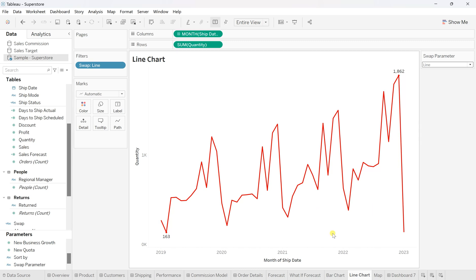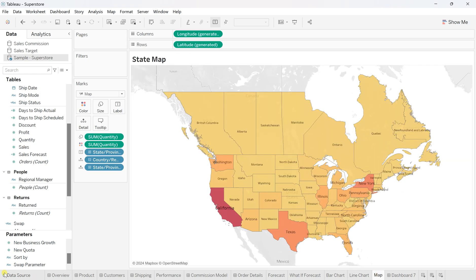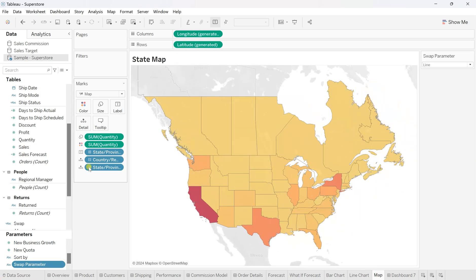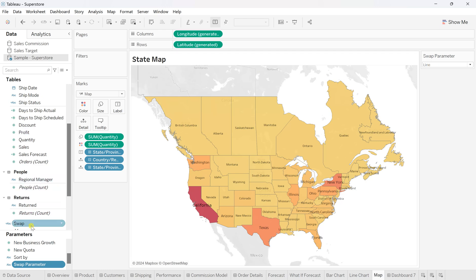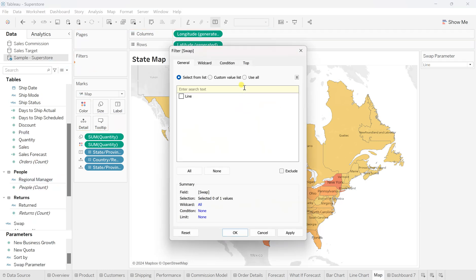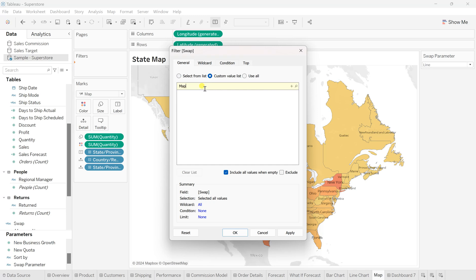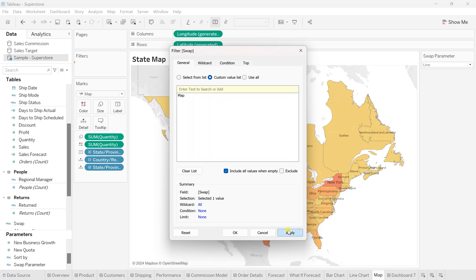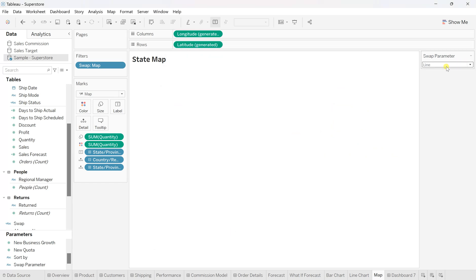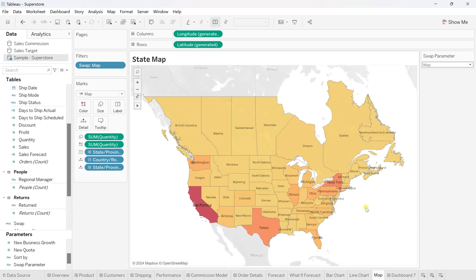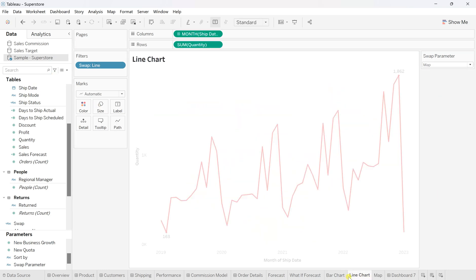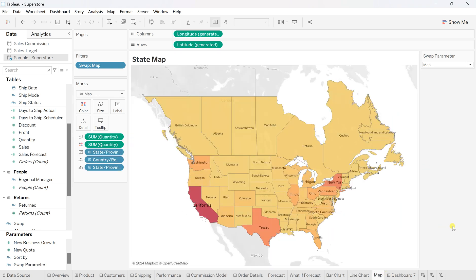We need to make sure every chart is dynamic — you have to do this on every worksheet based on whatever condition you want. For the map, go to more option, show parameter — right now it's 'line'. Drag the swap field to the filter, and in the custom value list write 'map', click plus, Apply, and OK. The condition doesn't satisfy so the state map won't show. Change it to 'map' and it will show. All three charts are done.